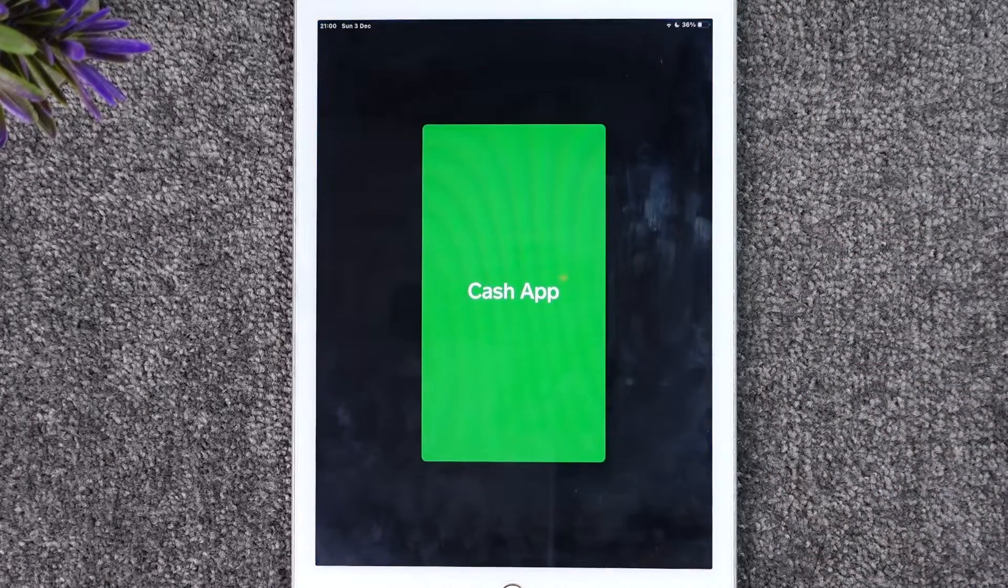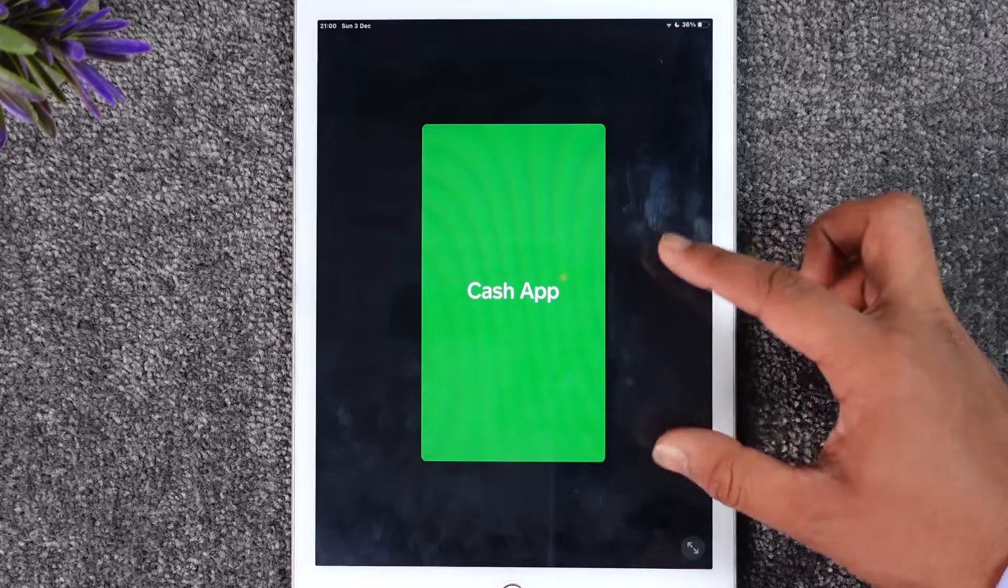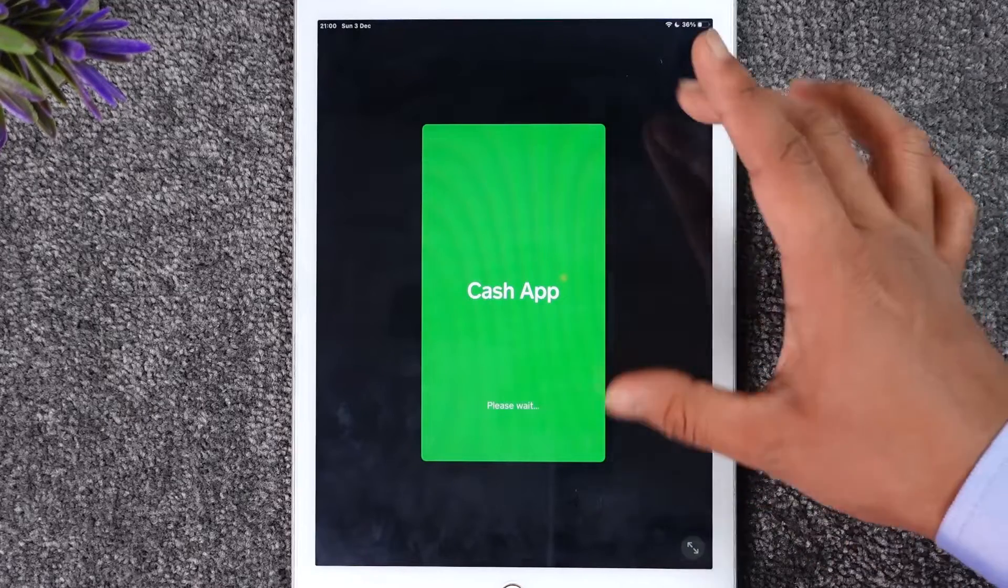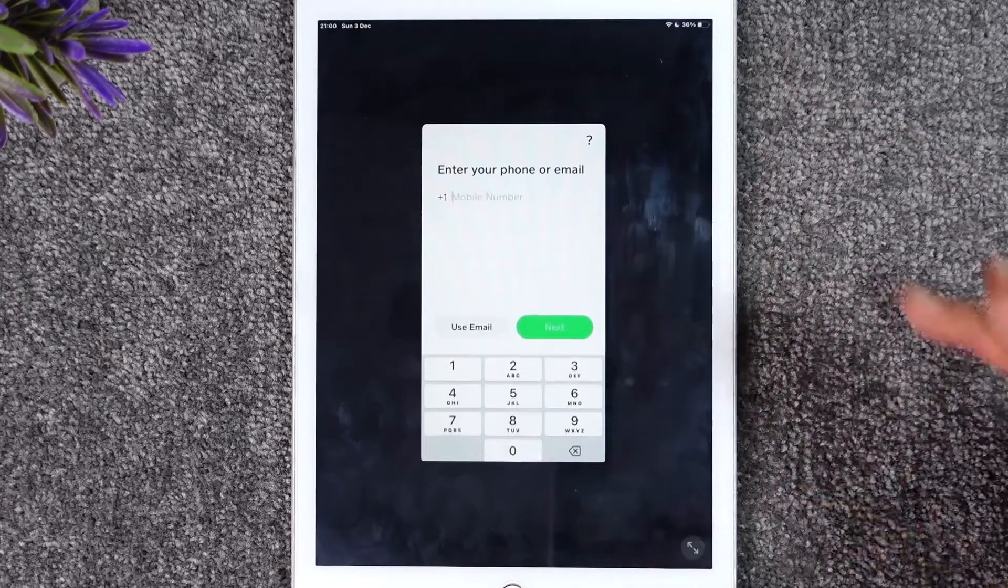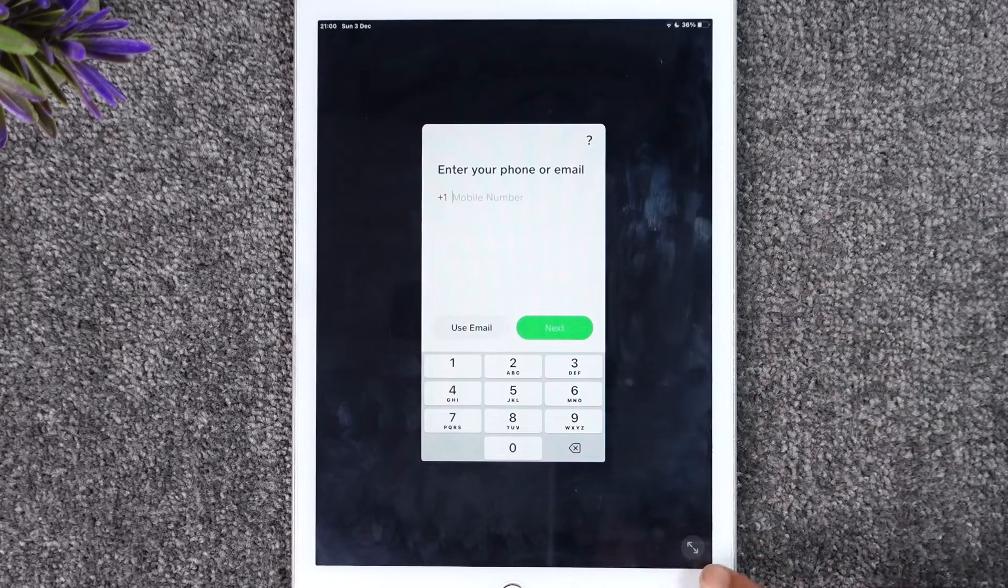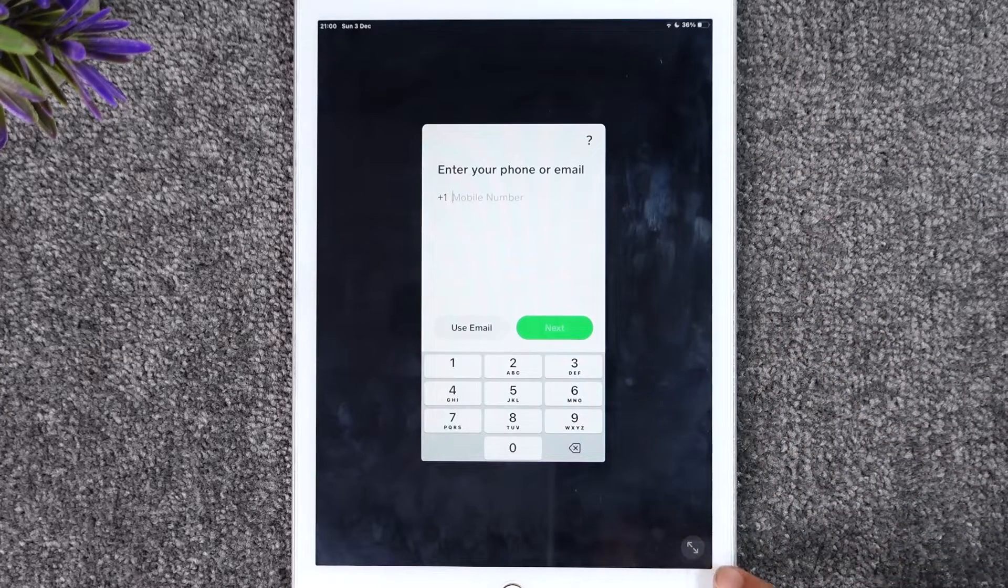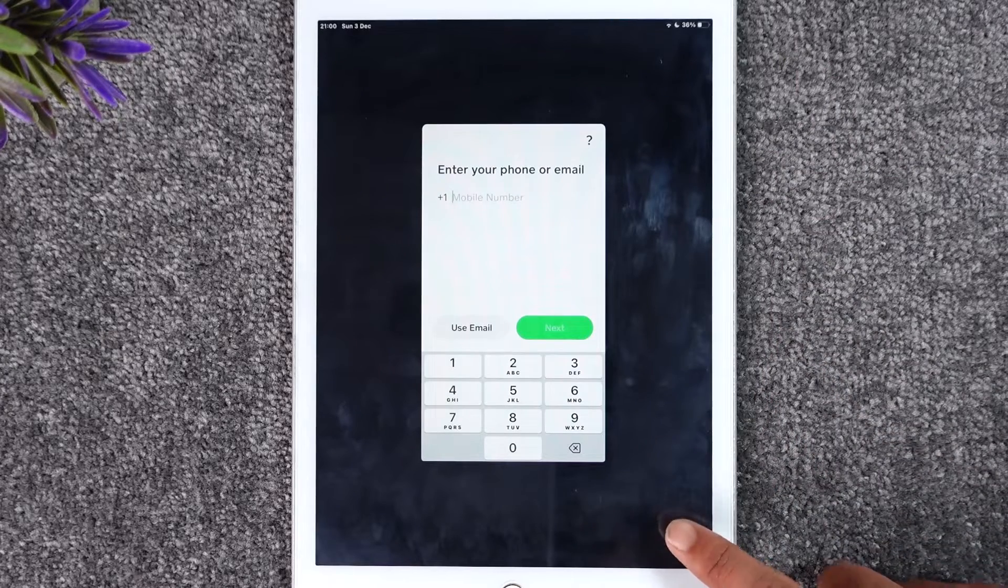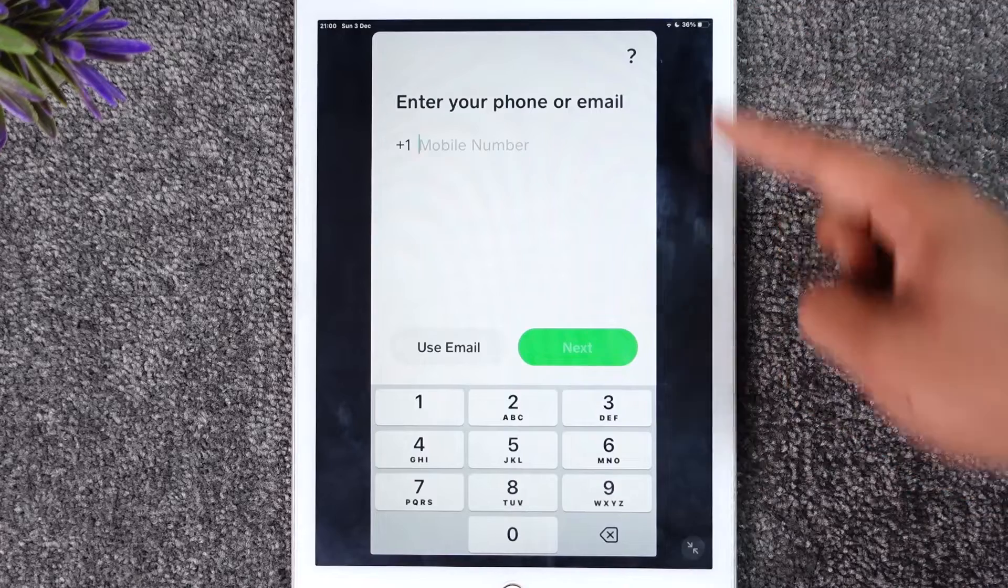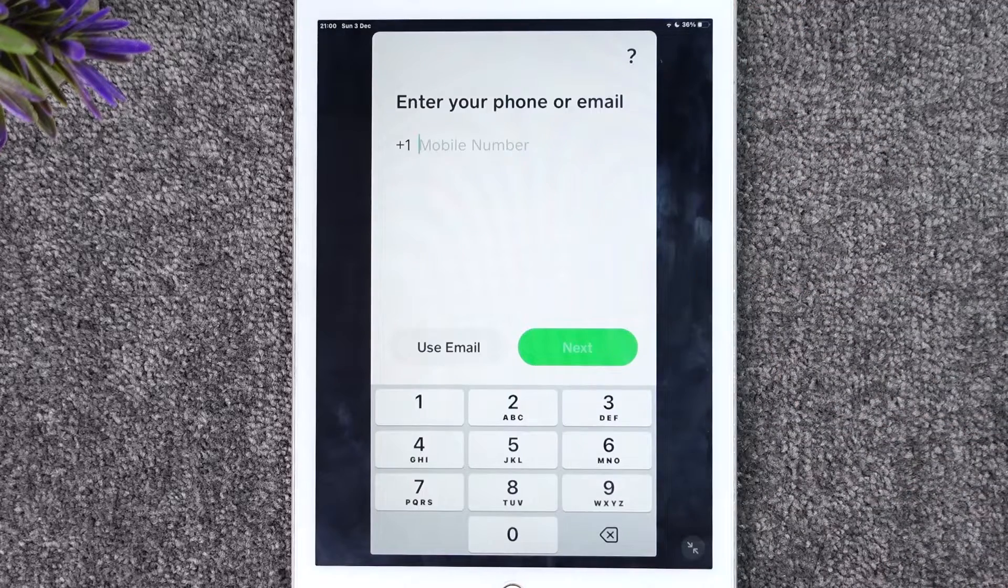Since the app is not properly compatible with the iPad, you might see a bit zoomed out version of Cash App. Instead, if you look at the bottom right, you'll find the expand button. Tap on it and you'll be able to expand the Cash App to full screen like this.